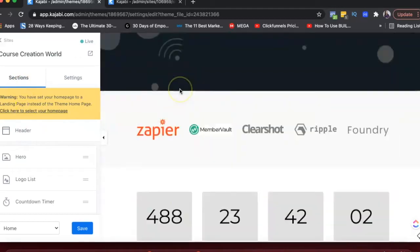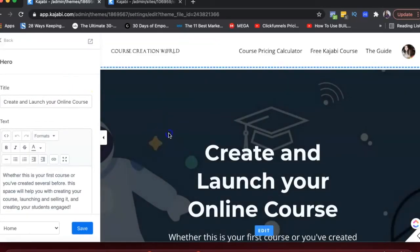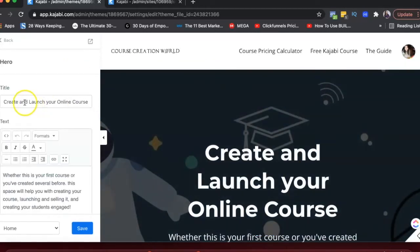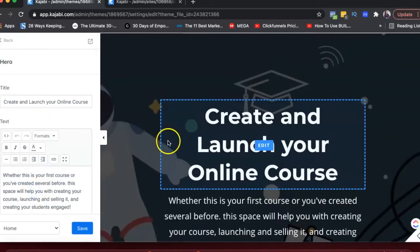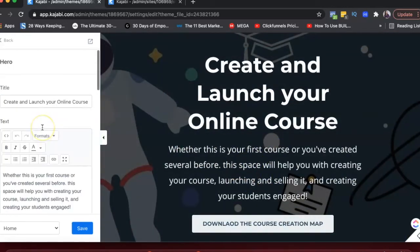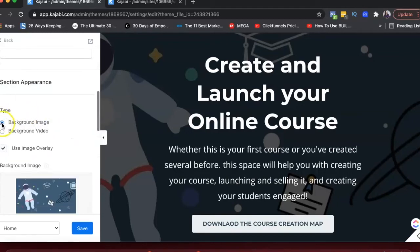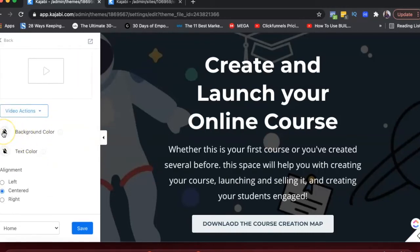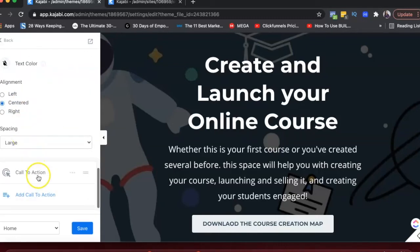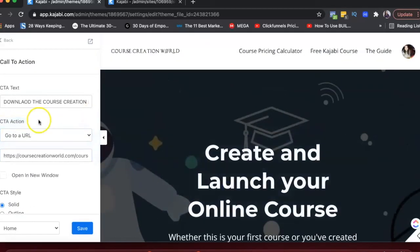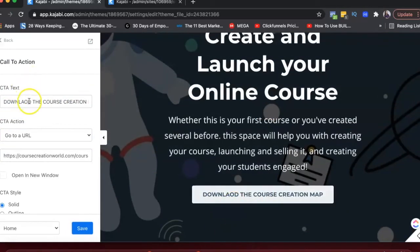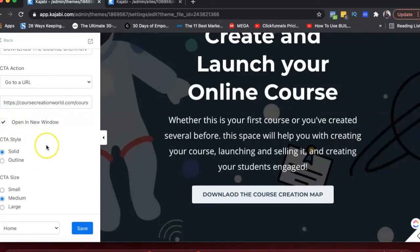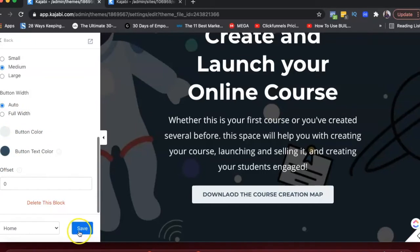Then go into Sections and start adding and editing them. When I click on the hero image section, it shows the title field — you can change or add a title and short description here. Clicking Edit opens more options: you can add a video in the background instead of an image, select a background image, add a background color, adjust alignment and spacing, and configure the call to action. For the CTA, you set the text, the action URL, whether it opens in a new window, and the colors — then just hit Save.